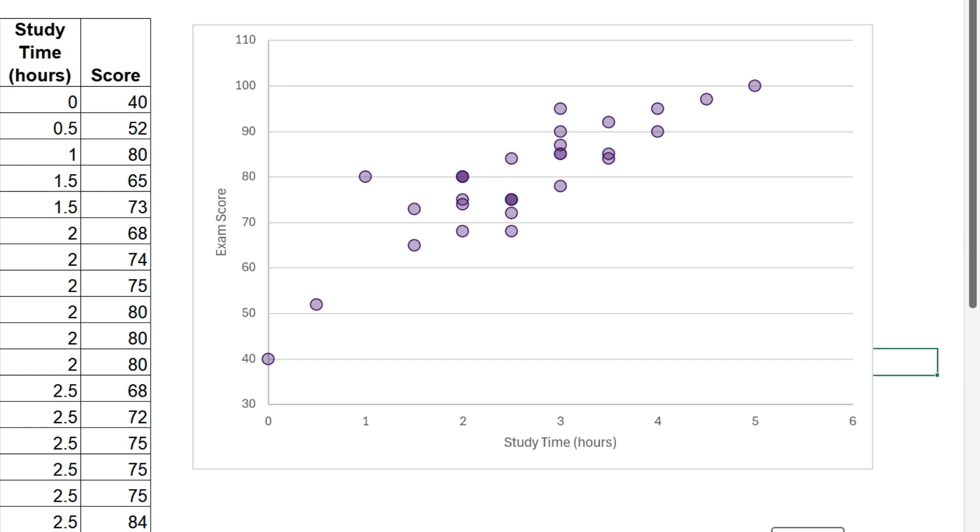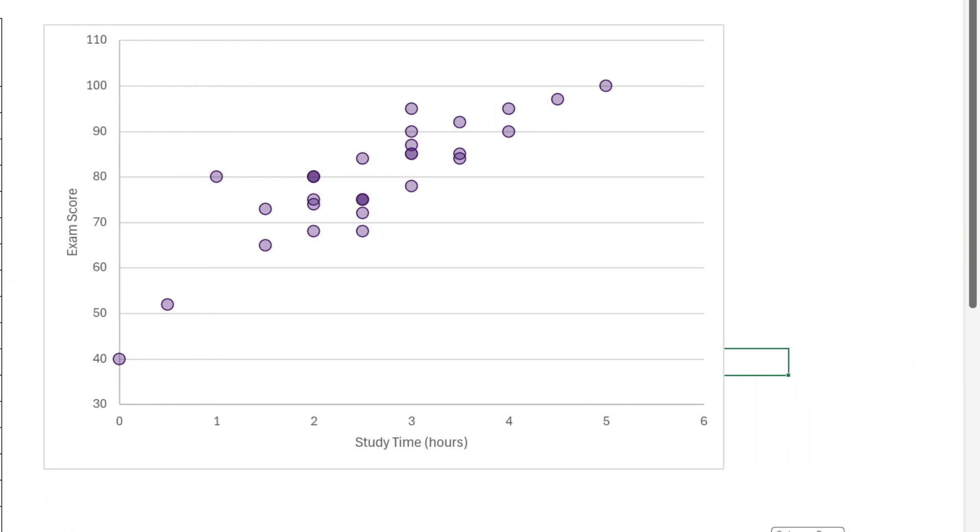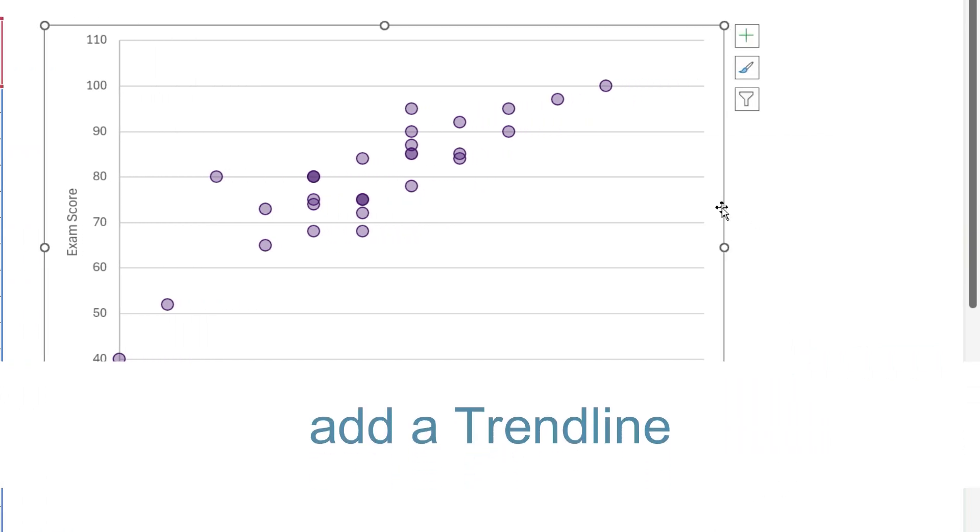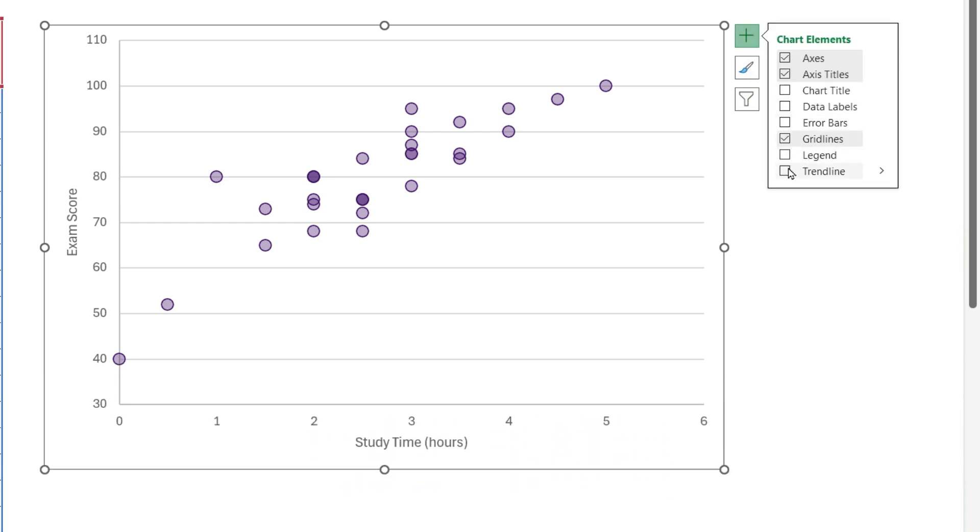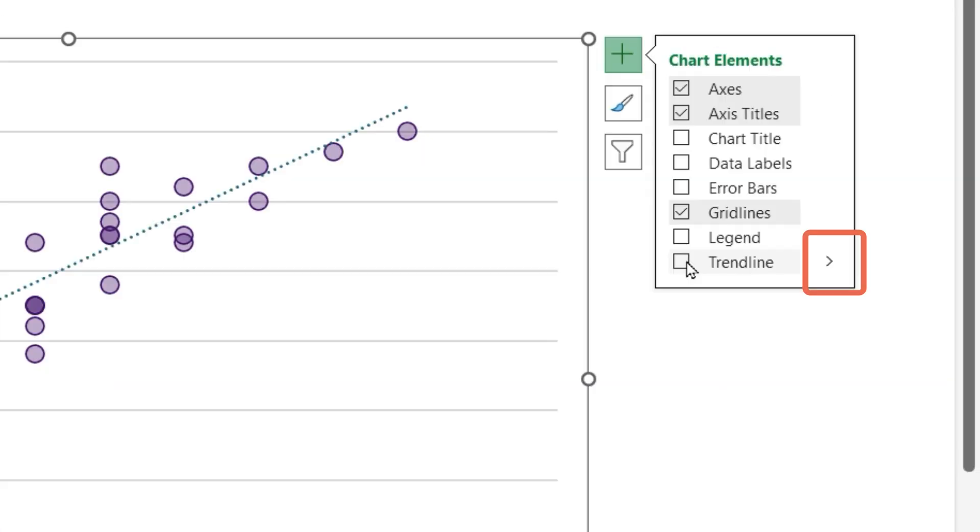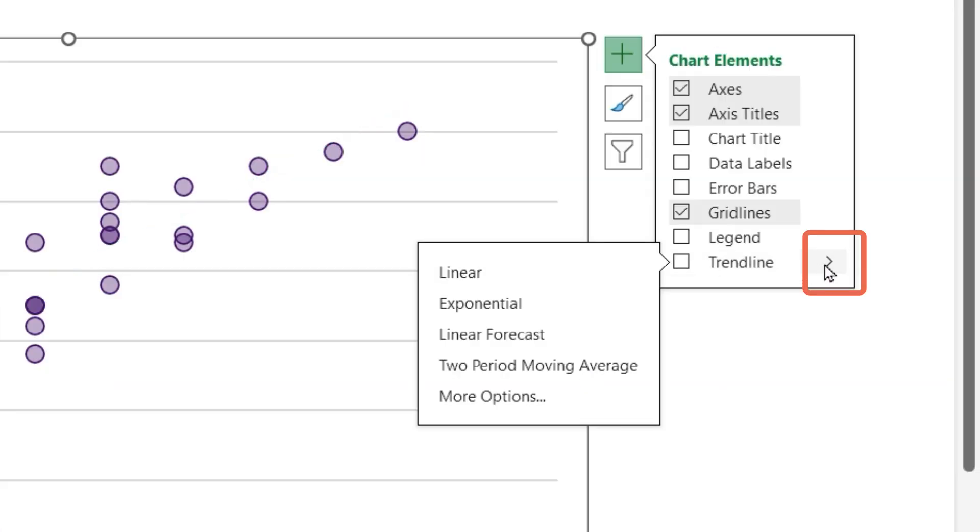To help us understand the big picture, let's add a trend line. I will click away from the chart, then select it again, click on the plus sign. Insert, for example, a linear trend line, or look at more options.